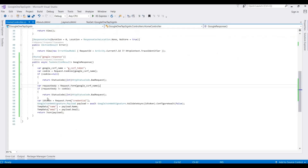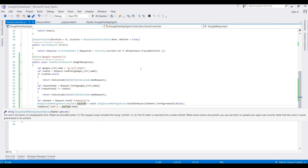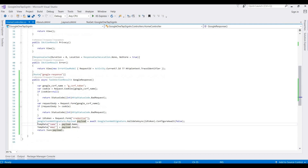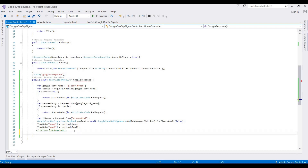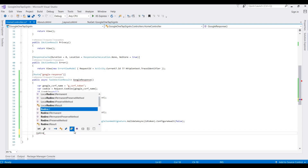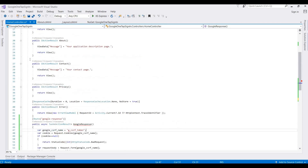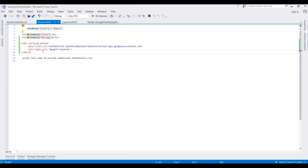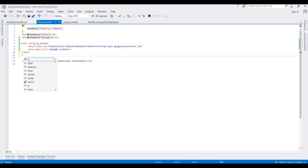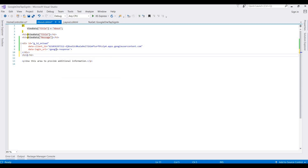If you want to display the name on the About section page, we need to redirect to the About action using RedirectToAction, and pass the data to display there.